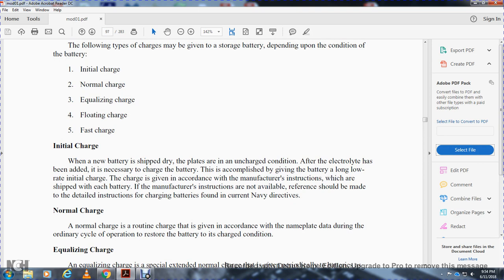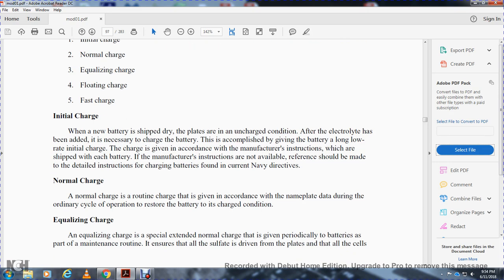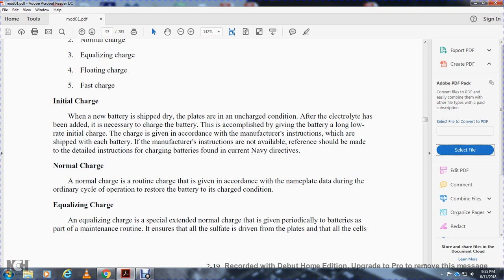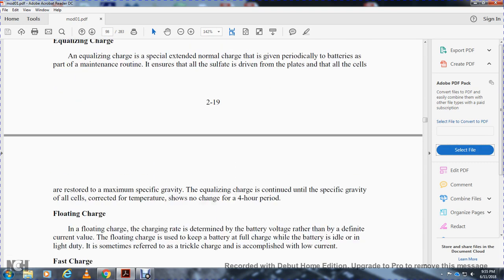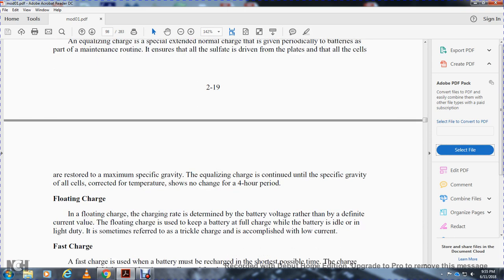Batteries are usually charged in a battery shop, which has specific charge procedures for each type of battery. Types of charges include: initial charge, normal charge, equalizing charge, floating charge, and fast charge. Initial charge: when new batteries are shipped, the plates are in an uncharged condition; after electrolyte is added they must be given an initial charge at a low rate according to the manufacturer's instructions. Normal charge is a routine charge given according to the nameplate data during the ordinary operating cycle. Equalizing charge is an extended normal charge given periodically to ensure all sulfate is driven from the plates and all cells are restored to maximum specific gravity.